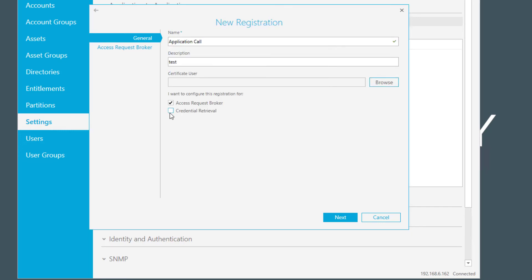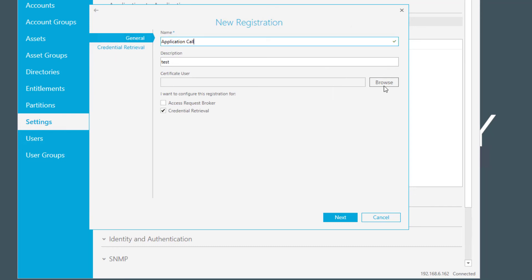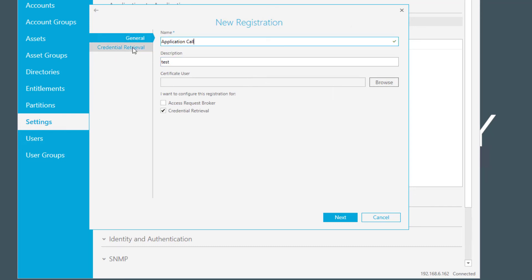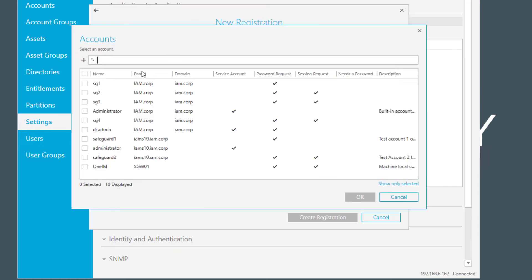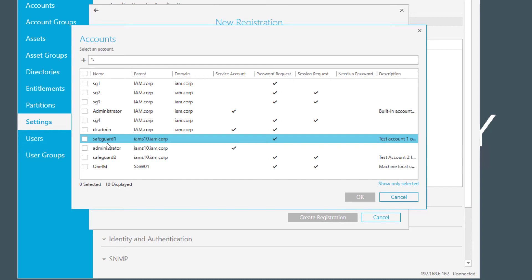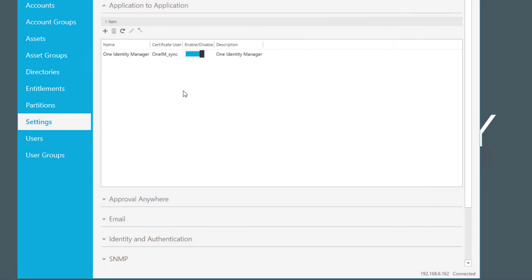If you want to configure the credential retrieval, this is pretty much the same. You have to select the certificate user and then select the credential retrieval. In this case, you have to select the account you want to retrieve the credentials for. That's it.